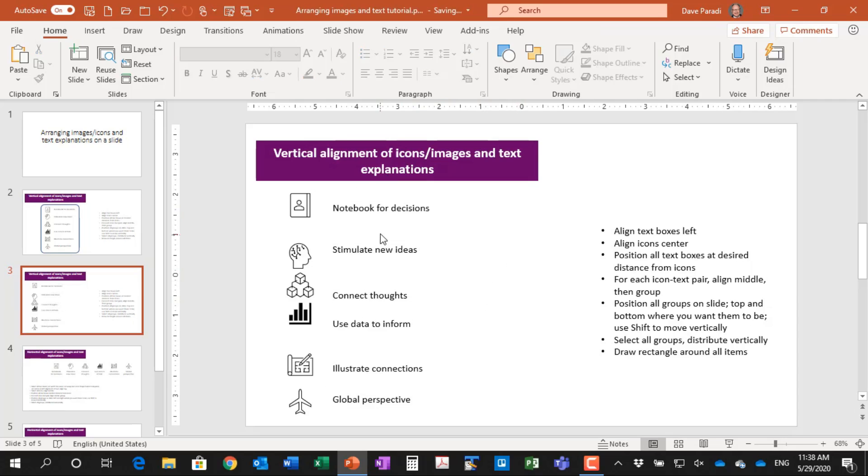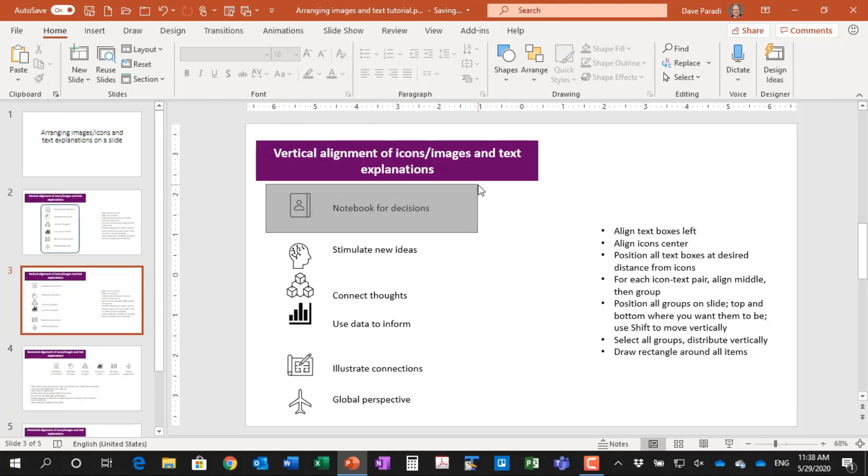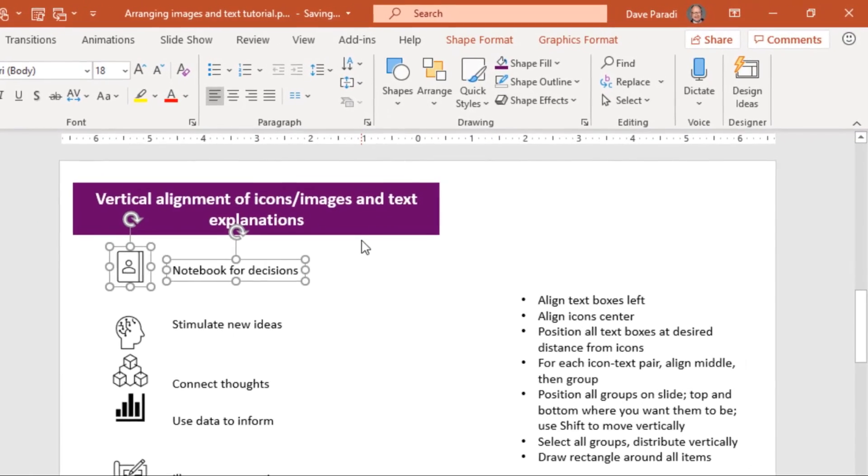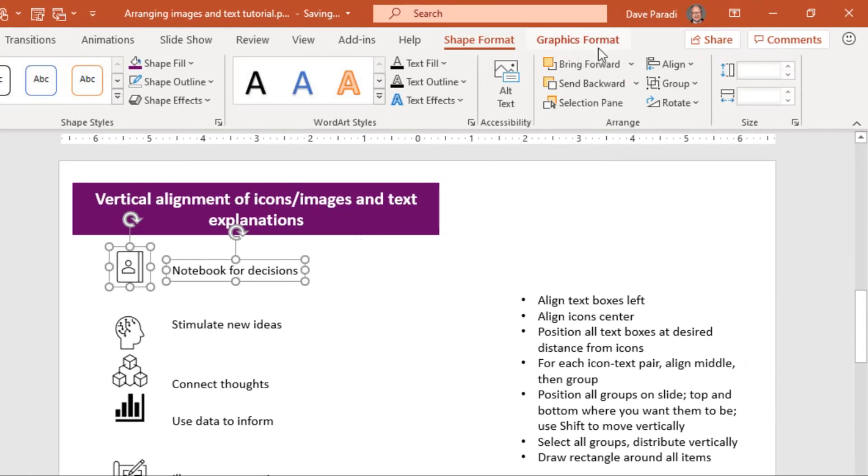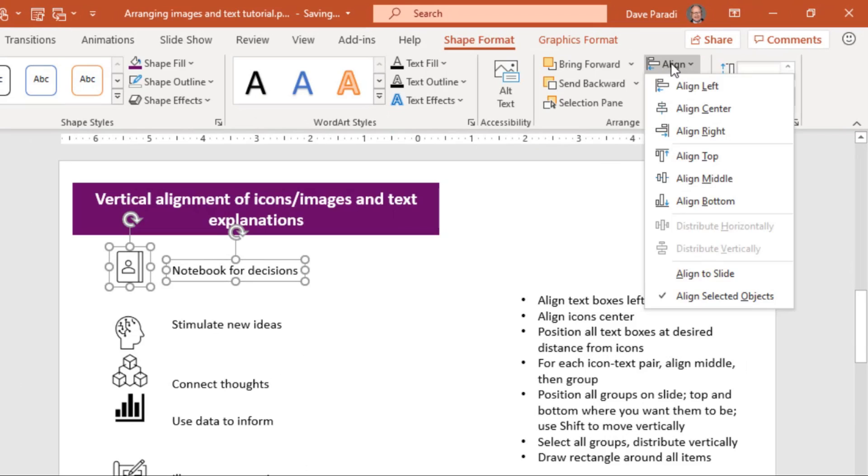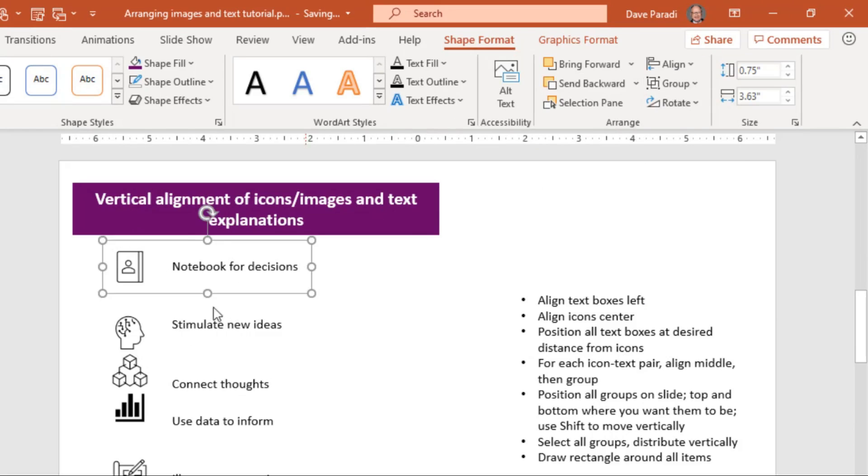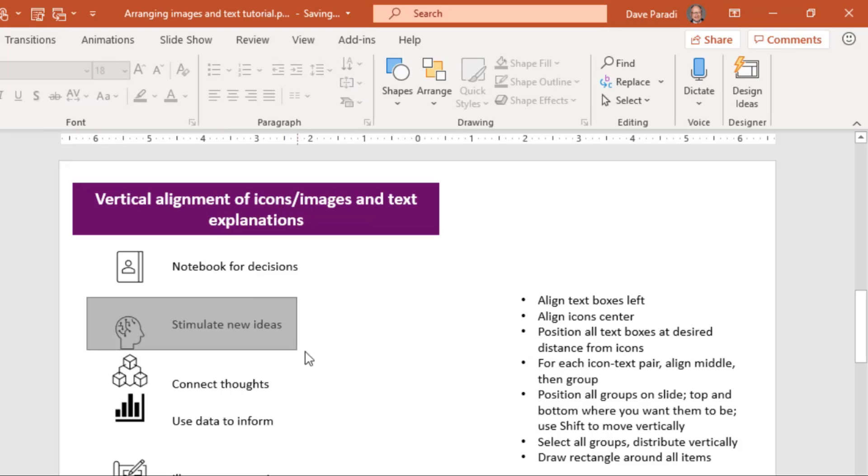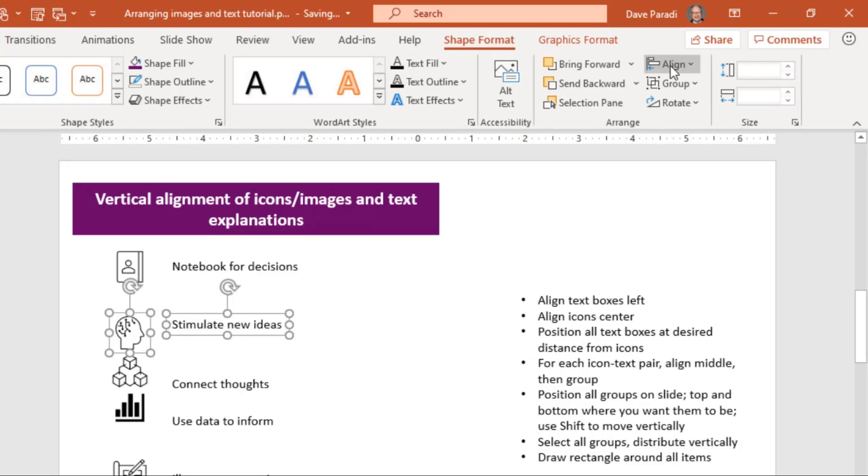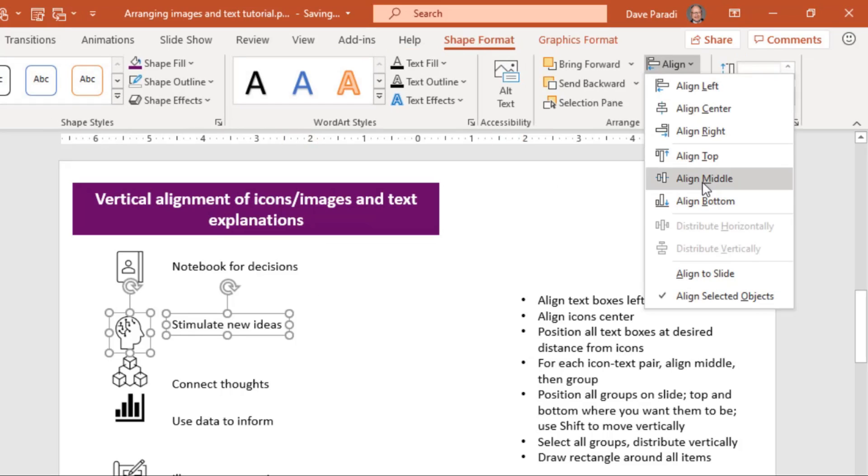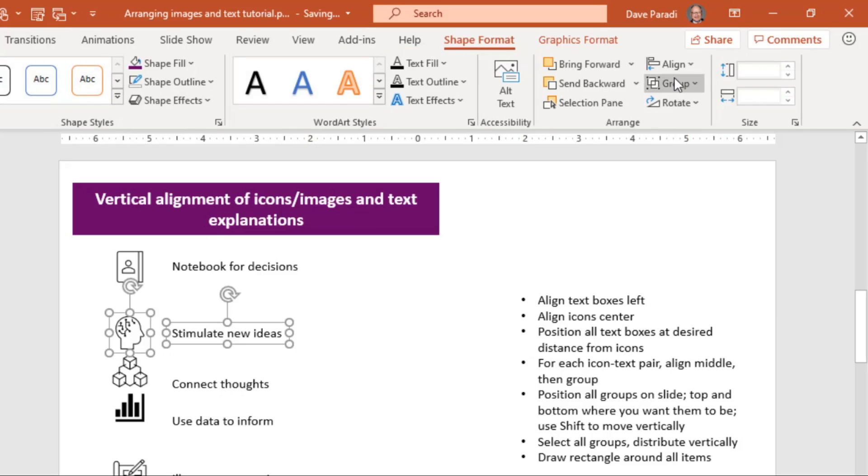Now what I want to do is I need to set up each icon text explanation pair because they're paired and I need to align them at the middle, which is vertically at the middle and then group them because then we're going to be able to move the groups around. So I'll select the first two. And on my shape format, I'll say align these in the middle and then group them. And I will do the same for each of the rest of these items here.